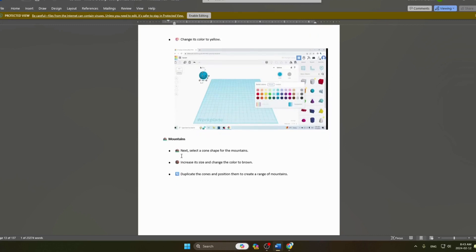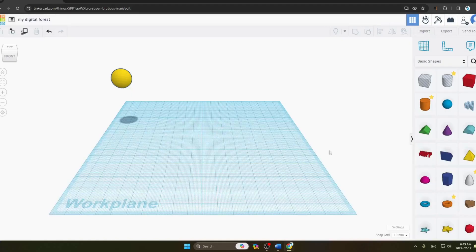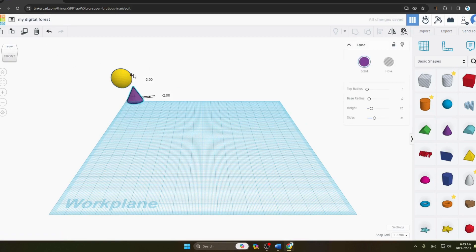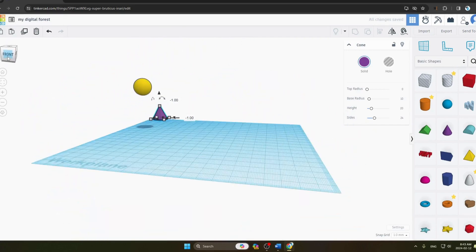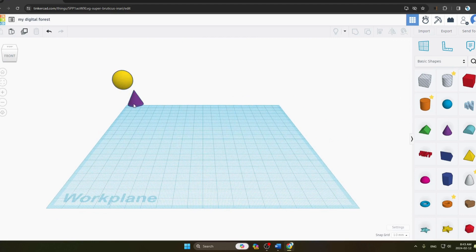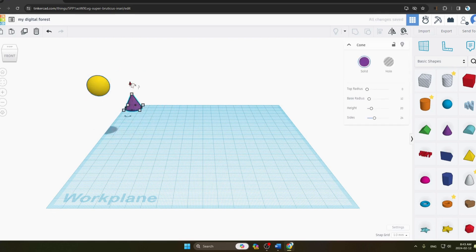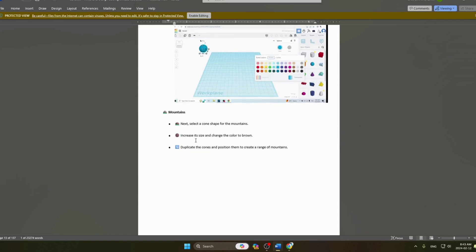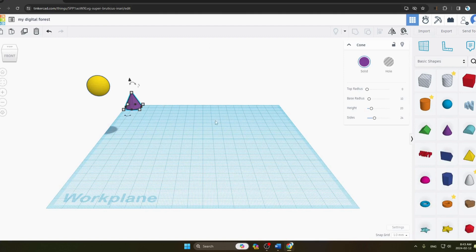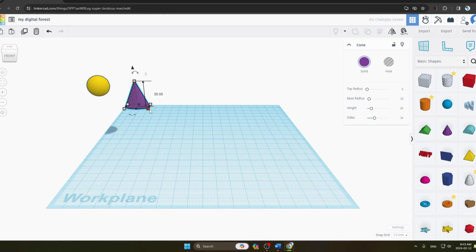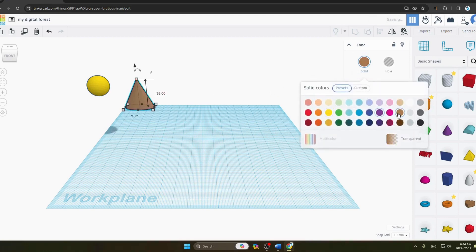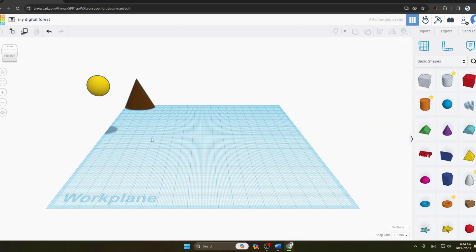Next we make the mountain. We select a cone shape from the shape library and drag it onto our work plane. You can view it from all sides. Then we increase its size and change its color to brown to represent a mountain.